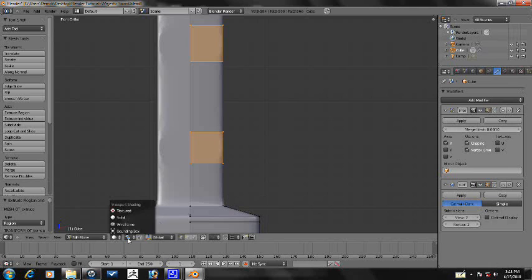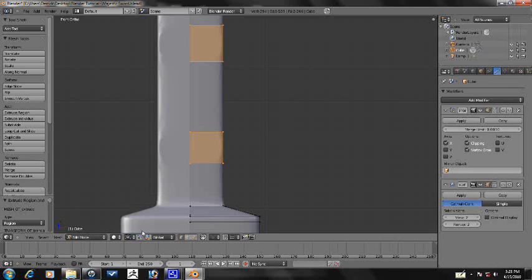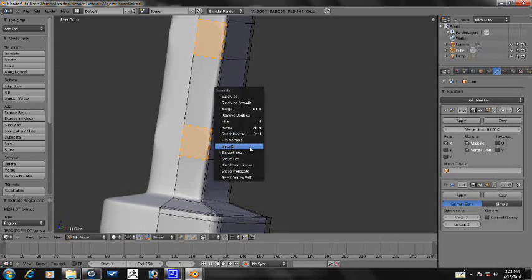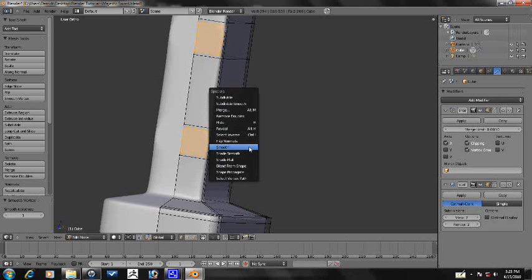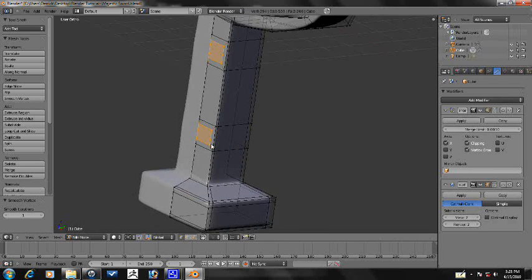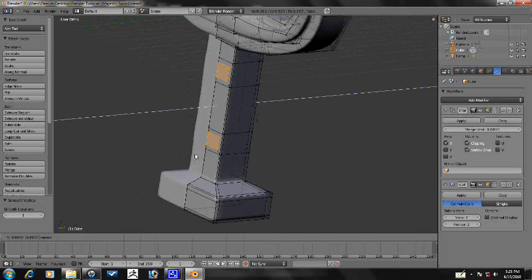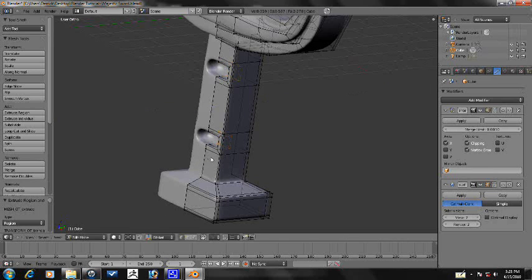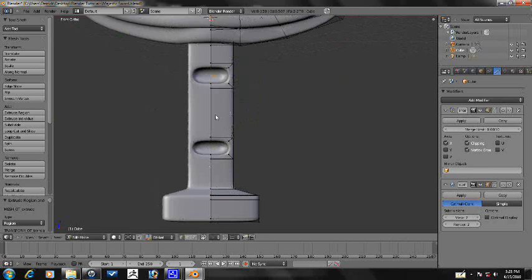And after you smoothed it a couple of times, it's easy to extrude and then extrude in a little bit and then extrude in some more so we get some cool indentions.